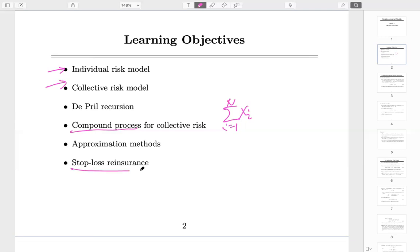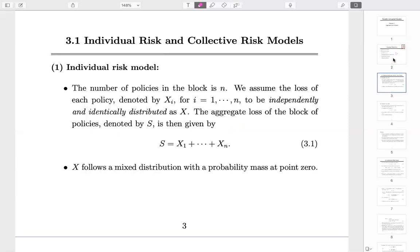Stop Loss Insurance is quite an interesting concept, but you will see it's highly similar to a deductible. Without any further ado, let's begin the introduction of individual risk models.